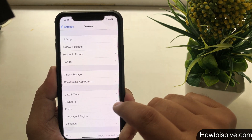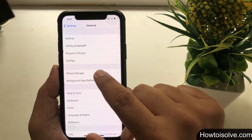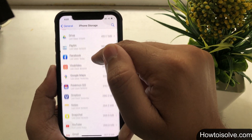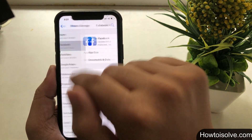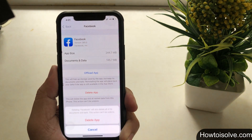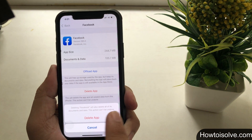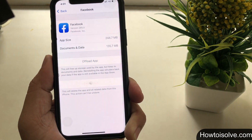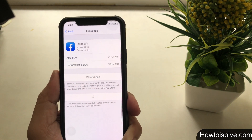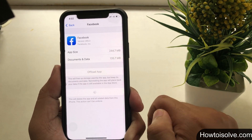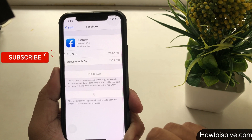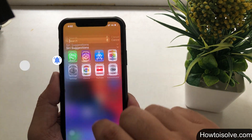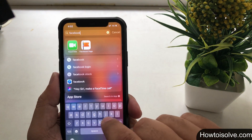I'm finding Facebook to delete — I found it and tapped on it. On that page there are two options: 'Offload App' and 'Delete App.' For more about the Offload App option, check the link in my video description. Here I'm going with 'Delete App' and tapping on it again. Deleting the app will also delete all its documents and data, and this can't be undone.